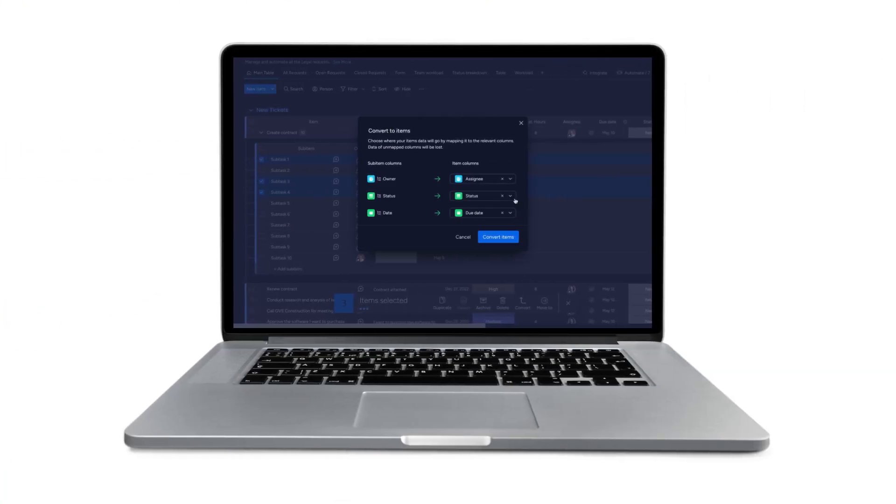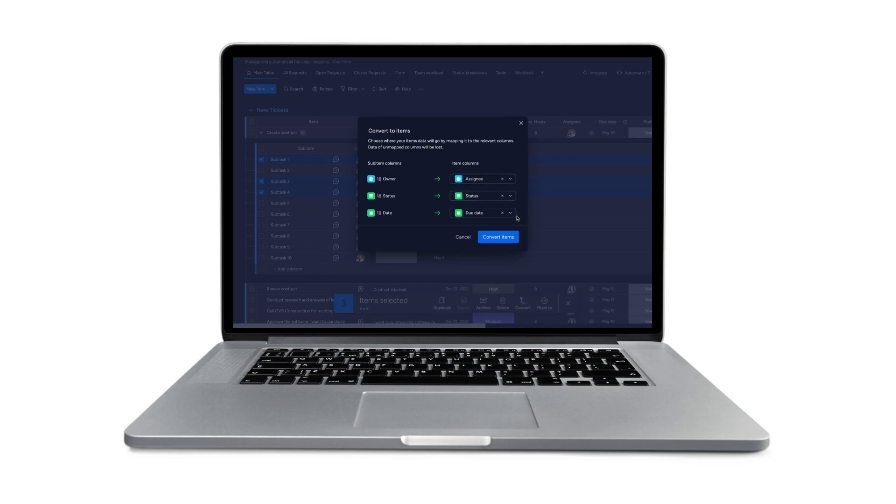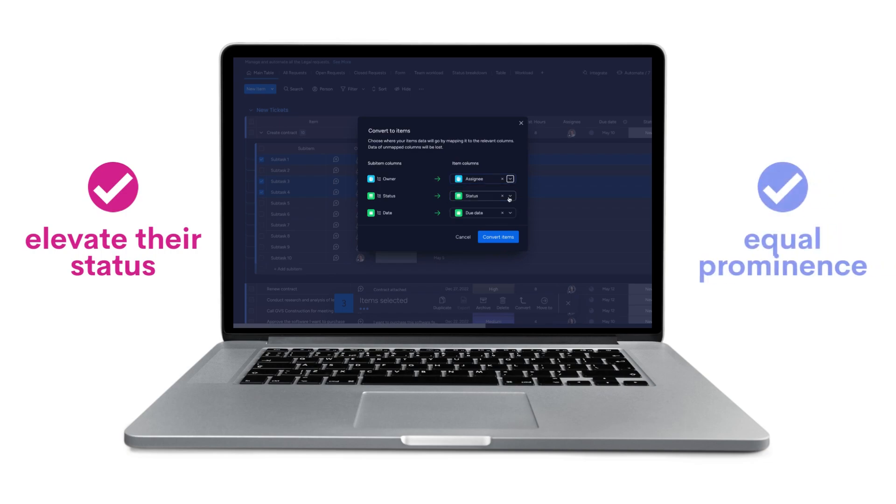Looking for a better way to enhance the visibility of your sub-items? Convert them into items. By converting sub-items into items, you elevate their status and give them equal prominence on the board.